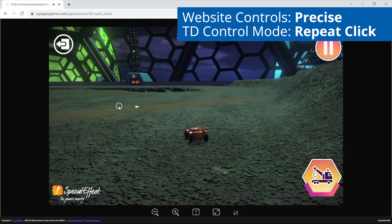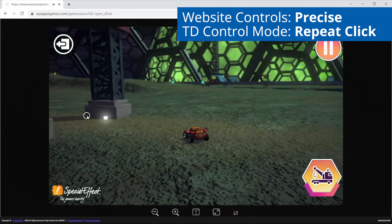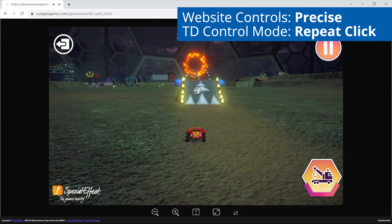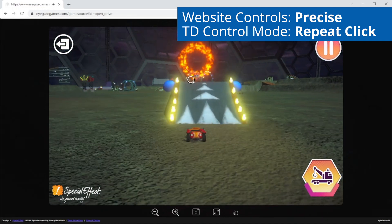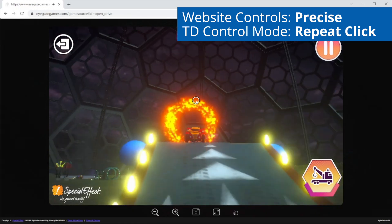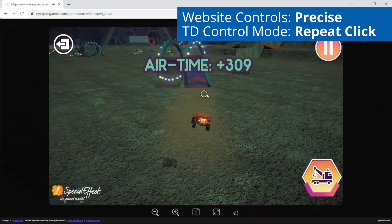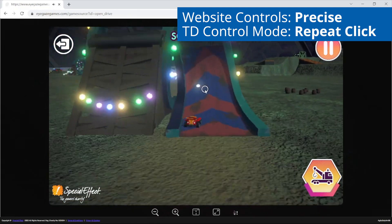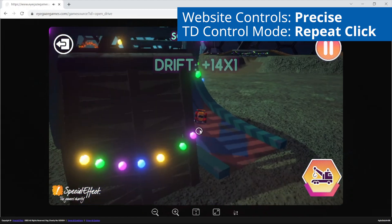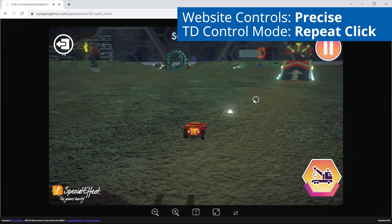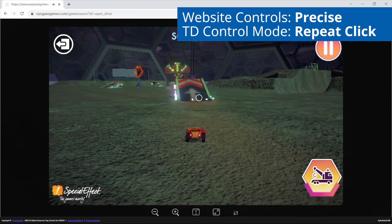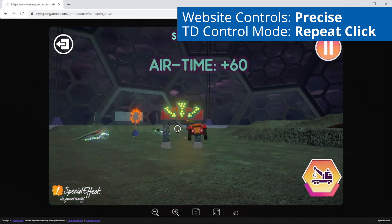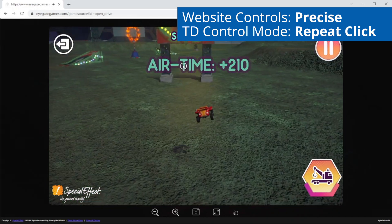We hope that this video has been useful in setting up your Tobii i13 or i16 and its TD Control software with the EyeGaze Games website to suit you. To try the games yourself and play for free, visit www.EyeGazeGames.com.